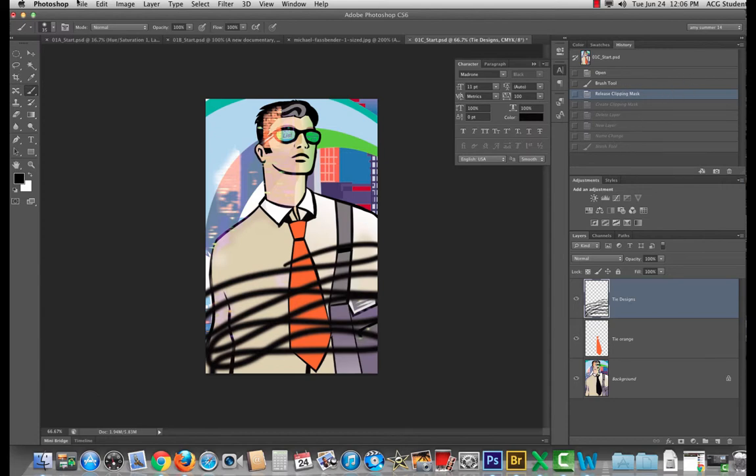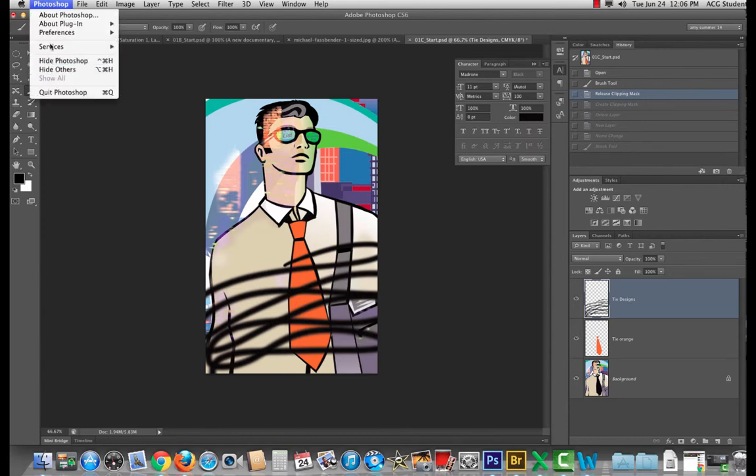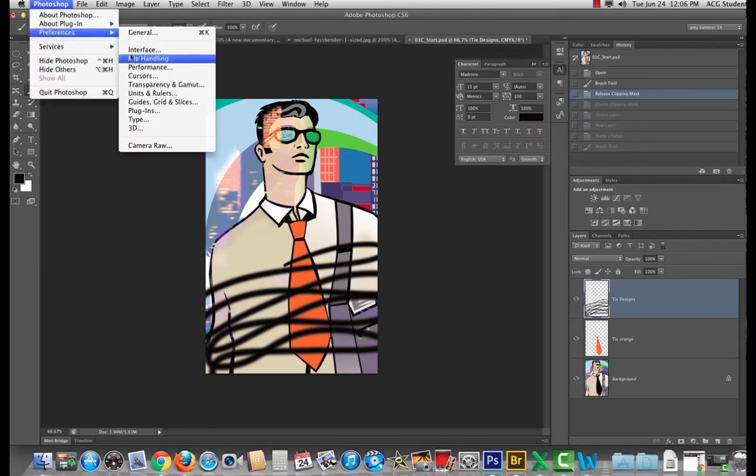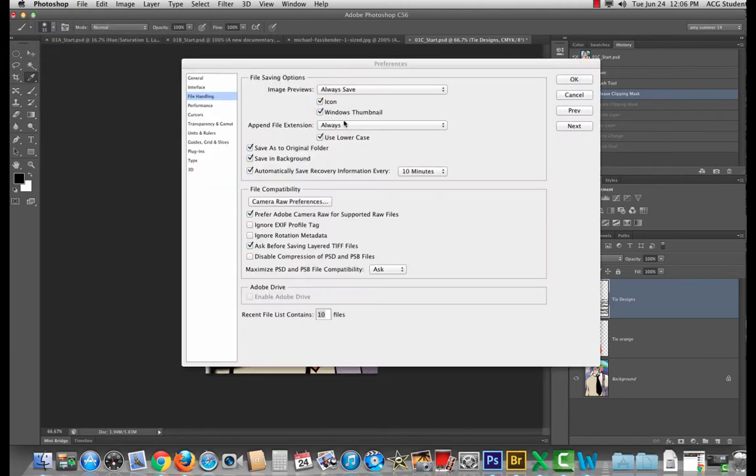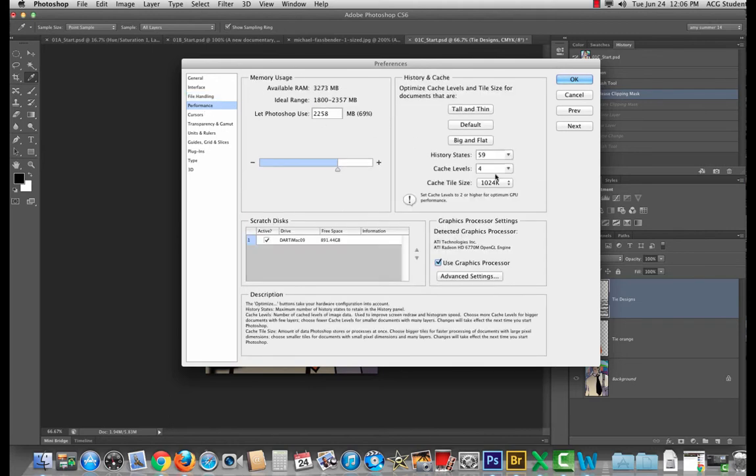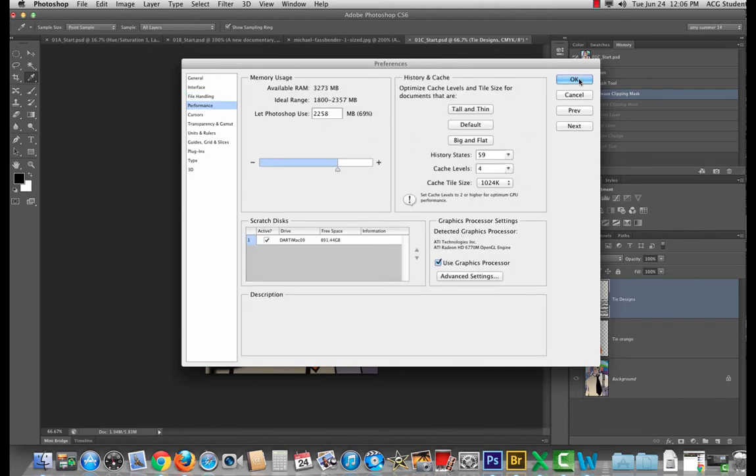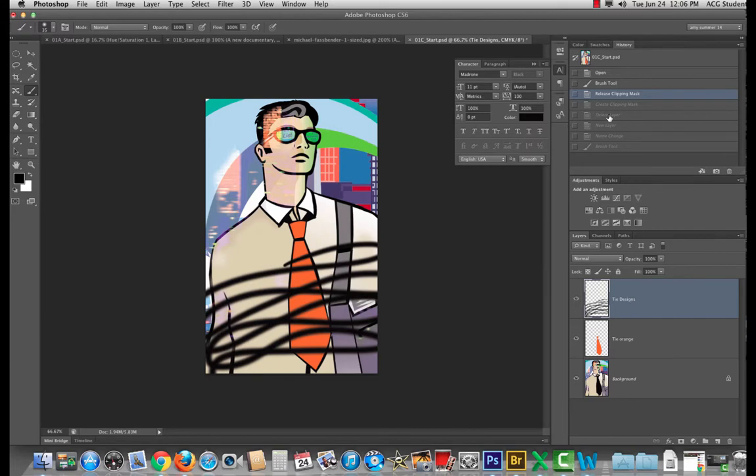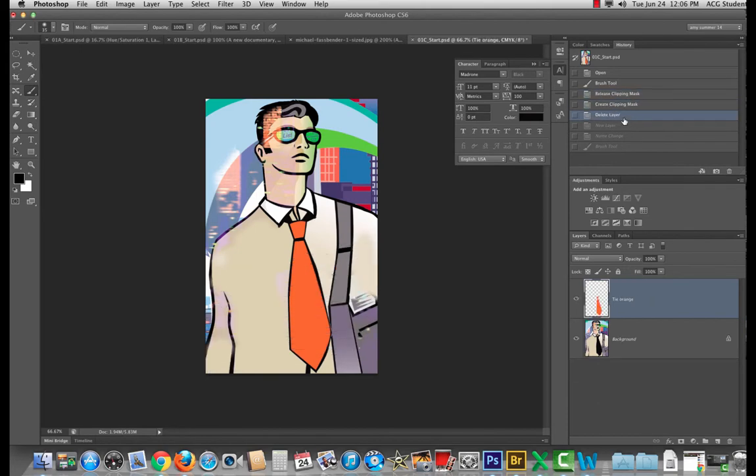And we talk just very briefly in one of the other videos about going to the file preferences file handling performance and changing the history states. All right. In this case if I wanted to keep name change but get rid of these other three I can't because it's linear.